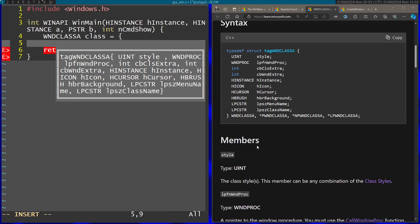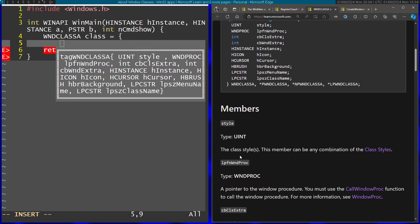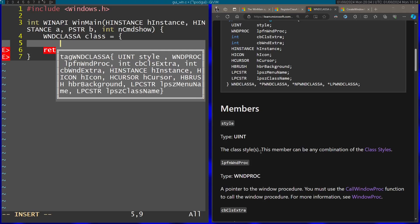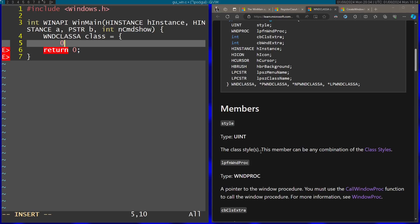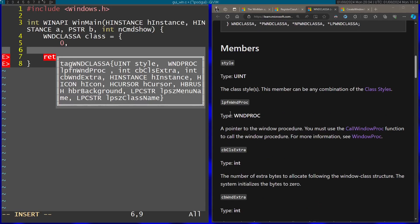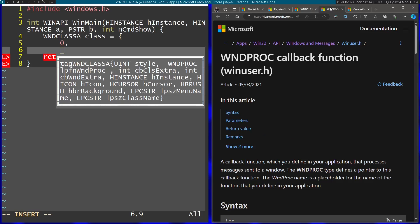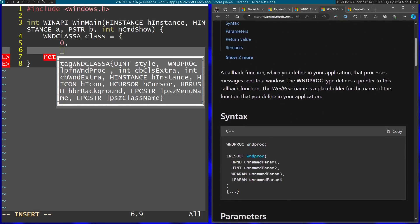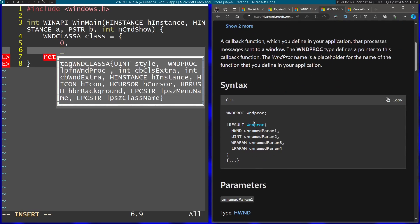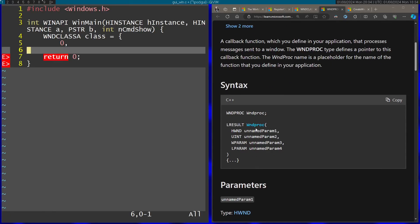The first member is the style — I'm not interested in any class style so I'm just going to specify zero. Afterwards we pass in a pointer to the window procedure. For more information let's check out the window procedure page, and this is the basic syntax of the window procedure, so I'm going to define it above my entry point.